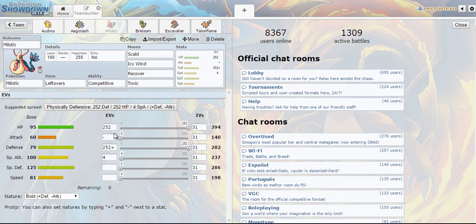Now I also chose a bulky Milotic using competitive as the ability instead of Marvel Scale. For those of you who aren't aware, of course competitive if you receive a stat drop then your special attack will sharply rise so if the opponent sends out a Landorus Therian form it gets hit by Intimidate then Milotic will get a plus two to its special attack.